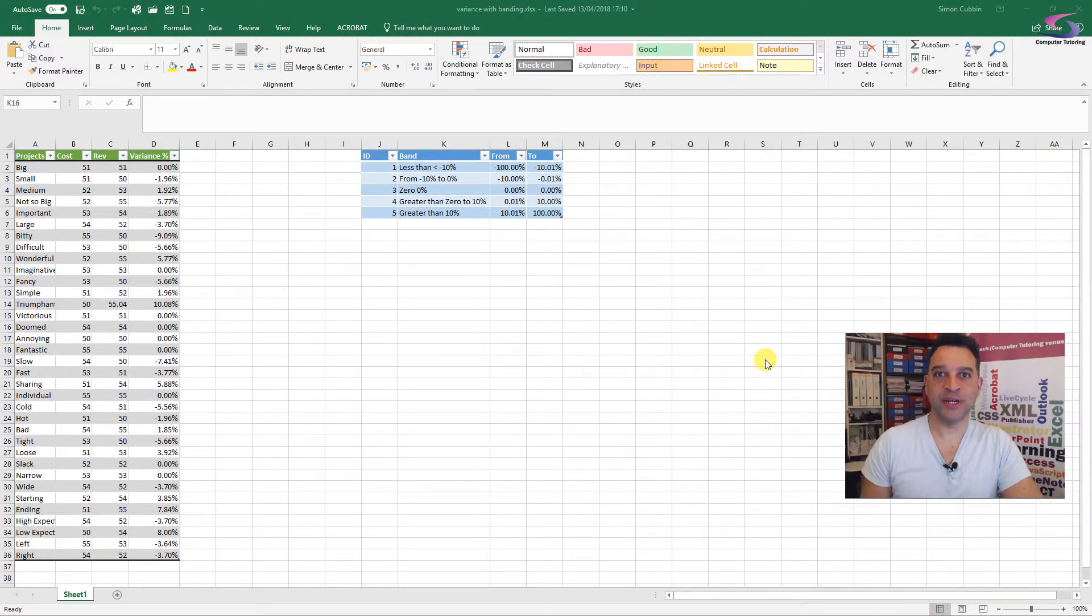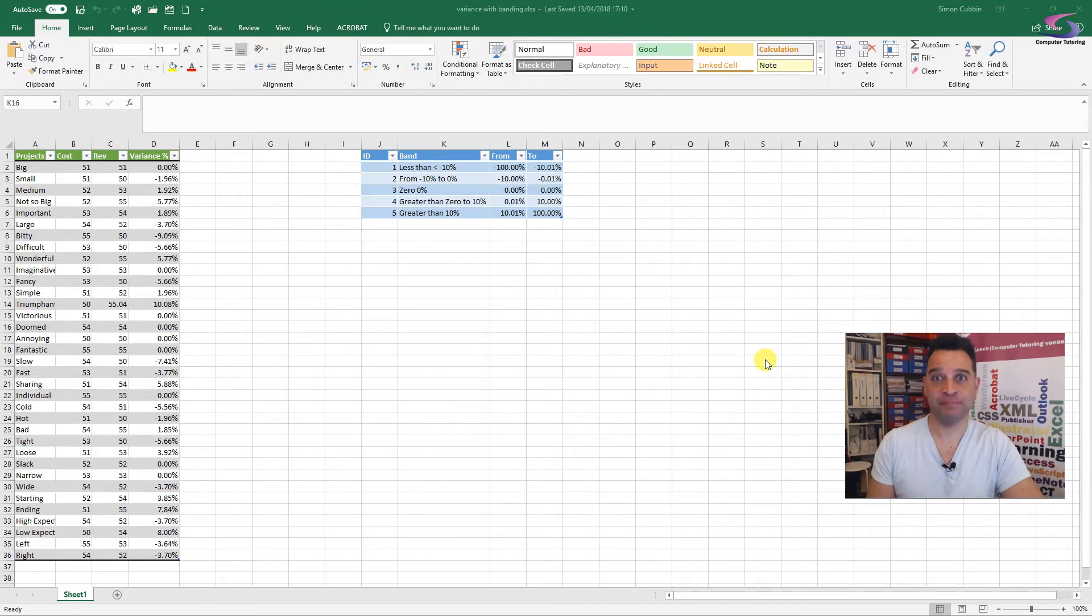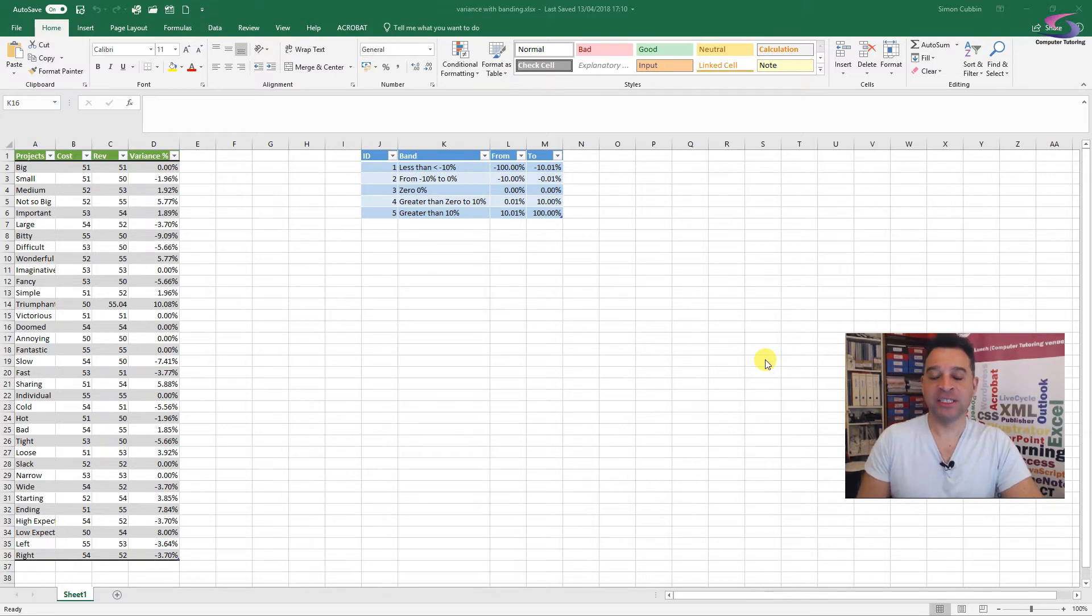Hi, welcome to another training session with computer tutoring. This time we're going to have a look at grouping by values within Power BI. This was a problem that was mentioned or asked by one of our clients.